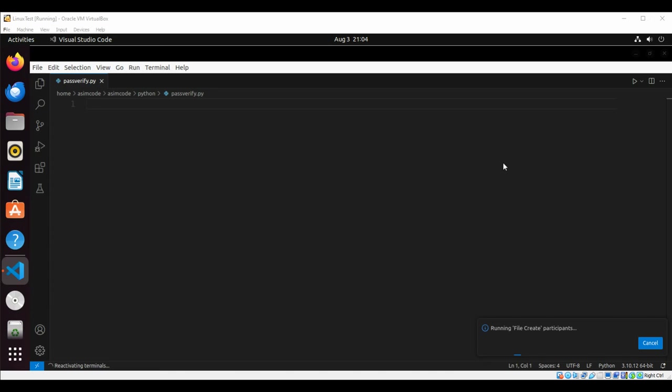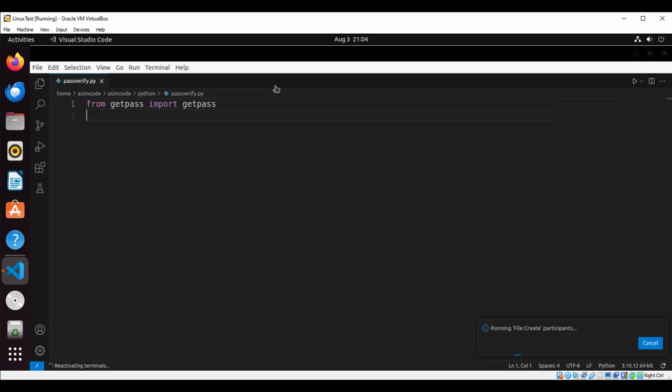Welcome to Awesome Code. Please subscribe to my channel and like my video. In this video we will write a Python program to verify admin password.